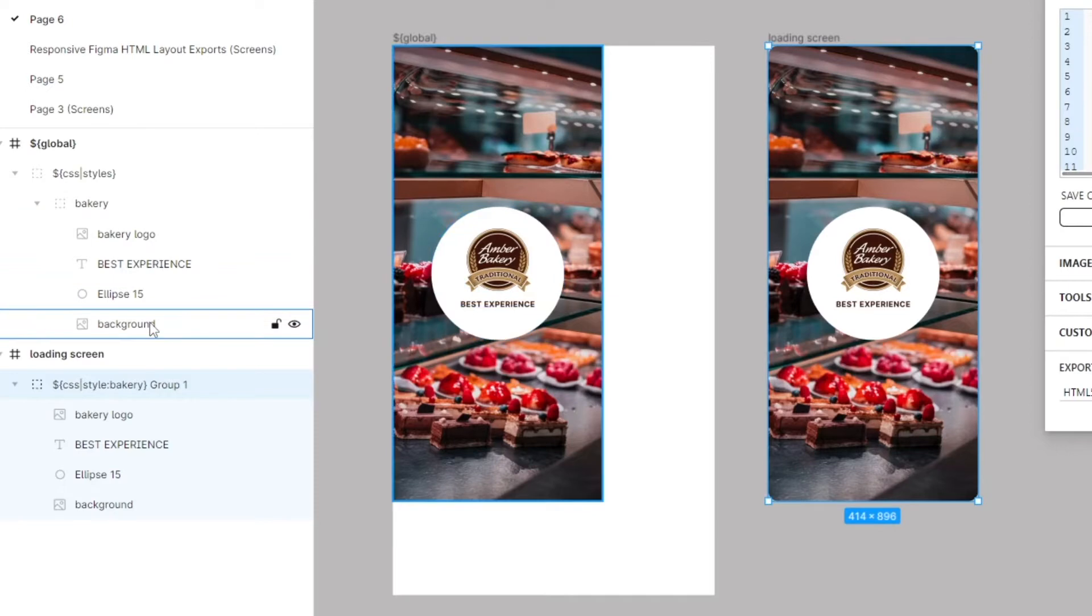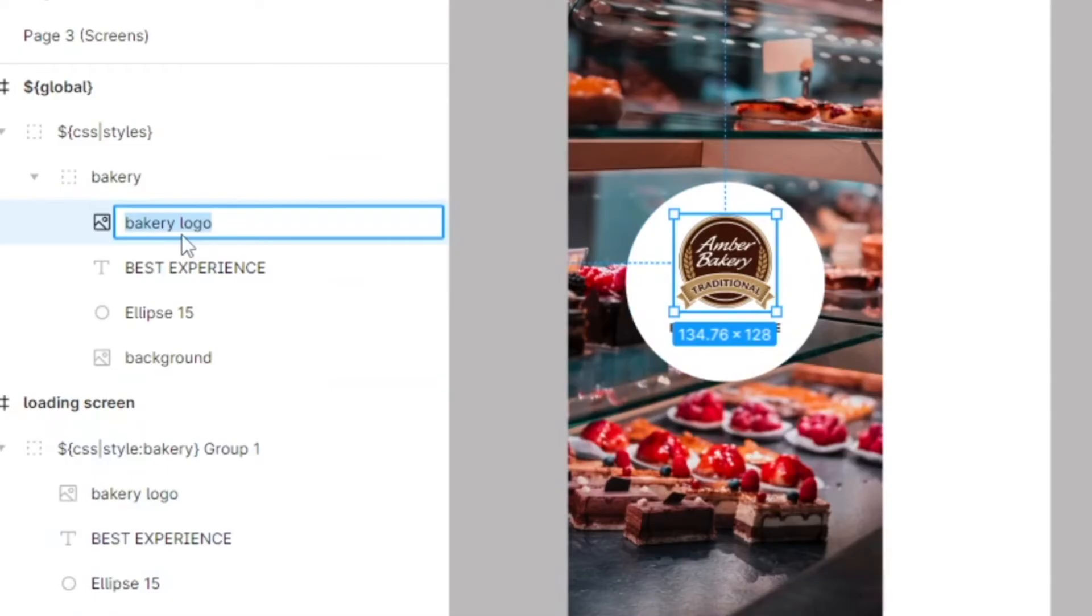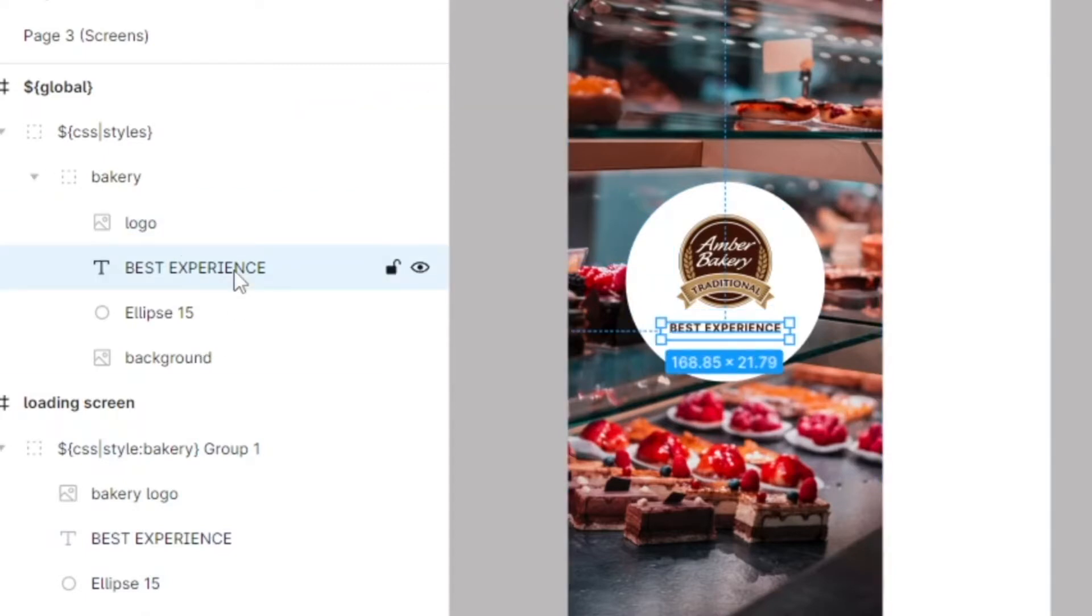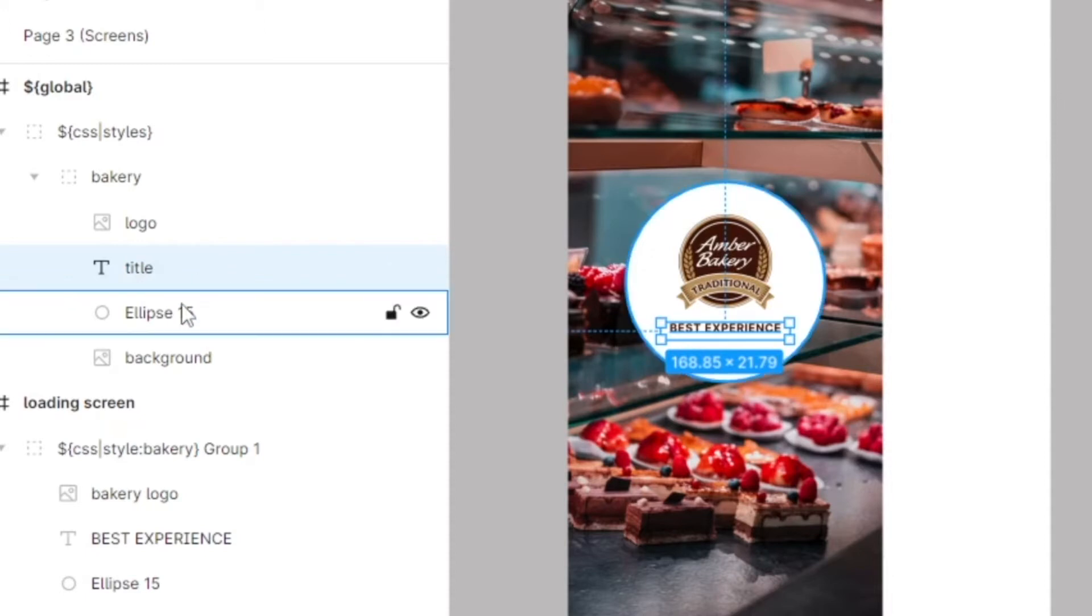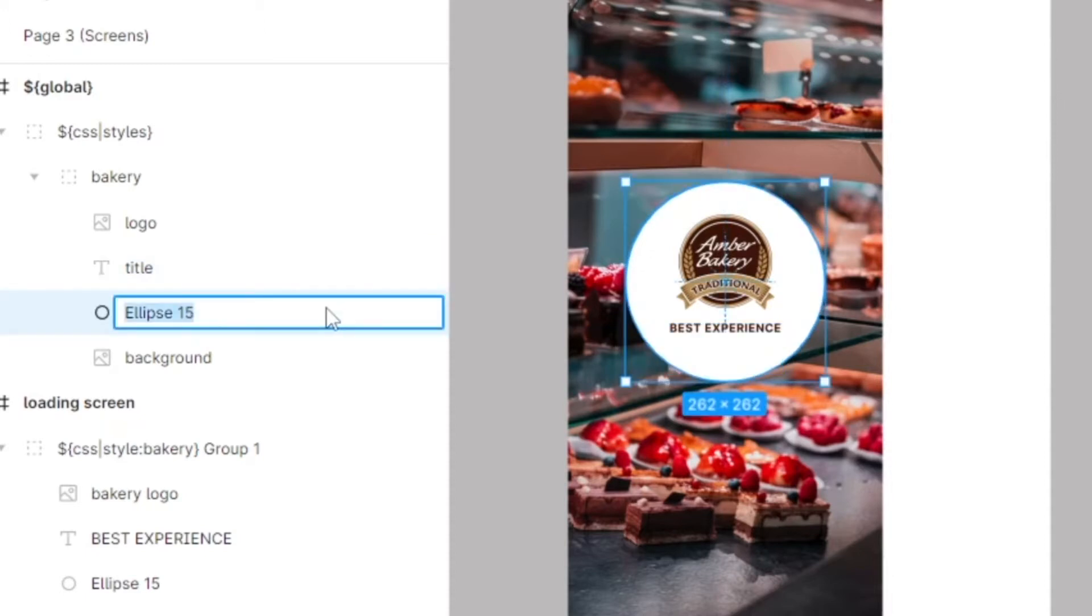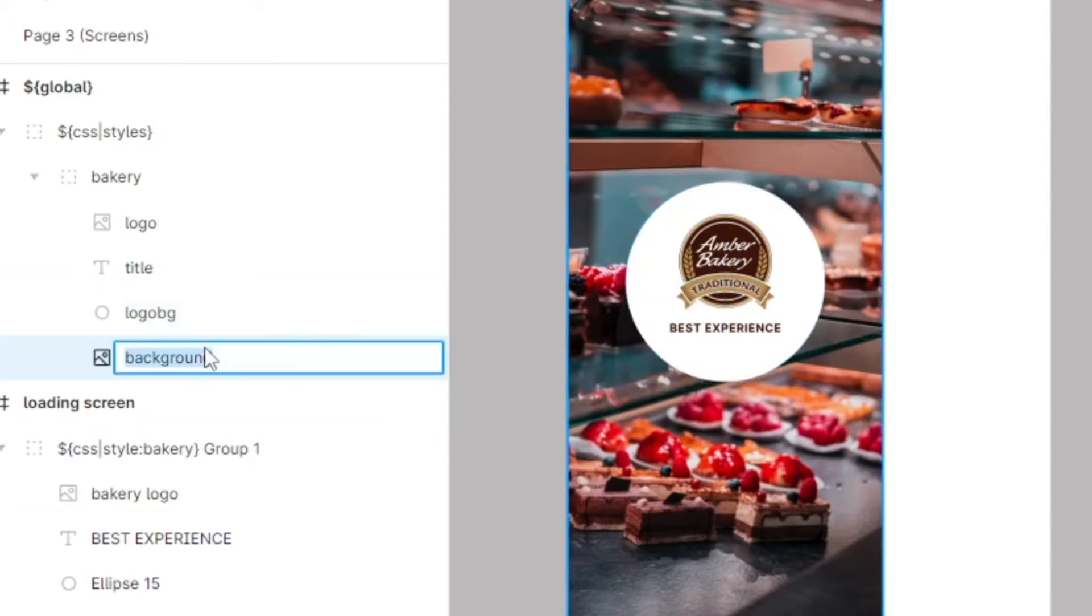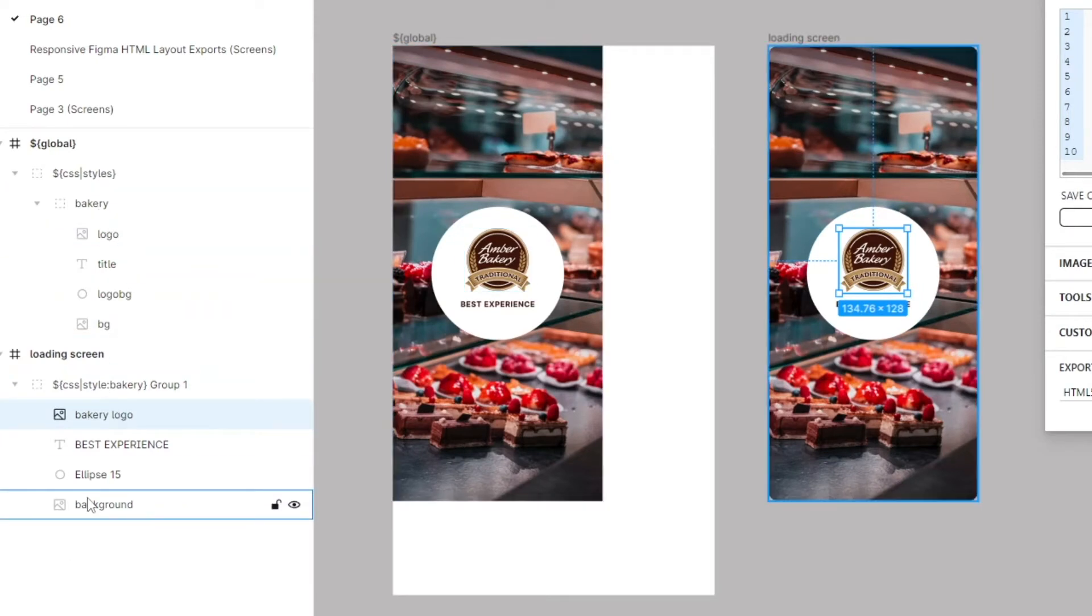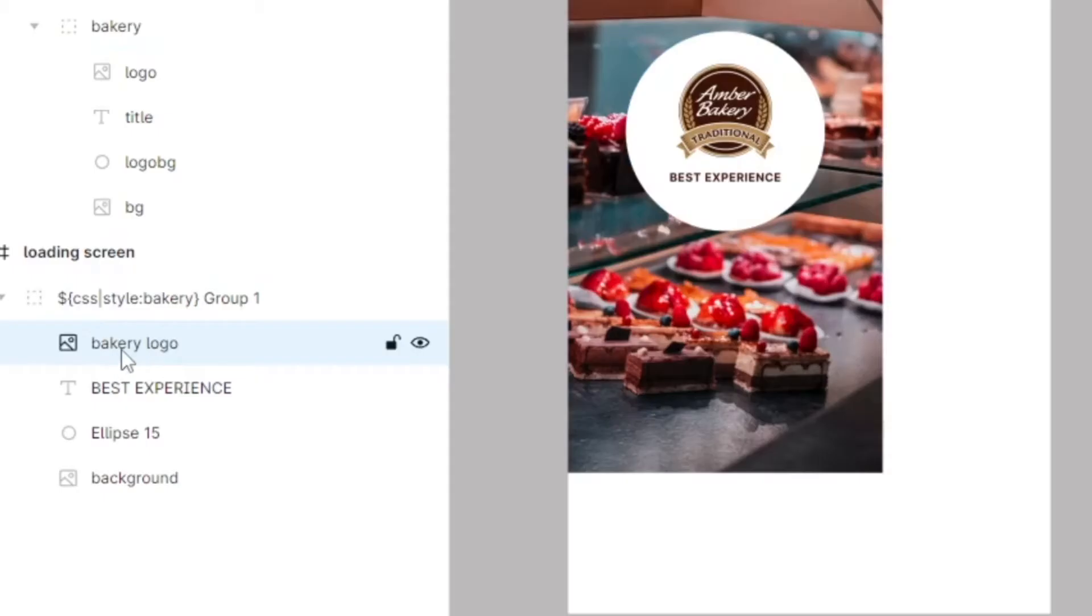We can attach multiple styles. Because we have child layers, we can attach child styles as well. This will be the logo for bakery, this will be the title, this will be logo background, logo BG, and this will be the main BG. We're going to attach these styles now to our existing class.